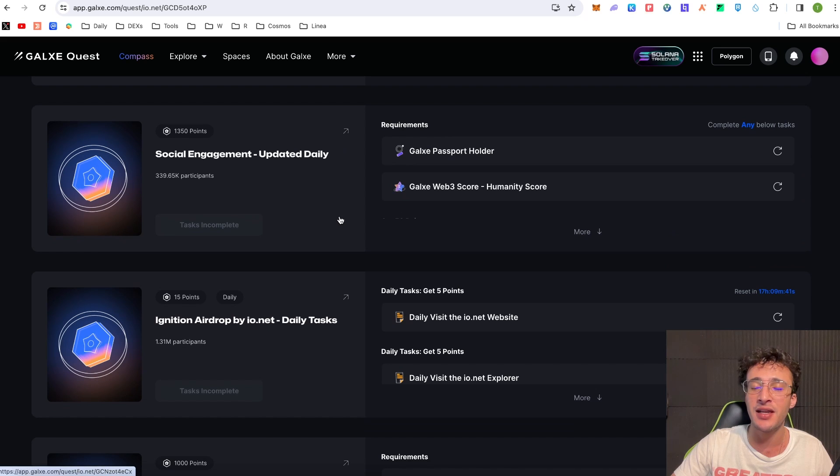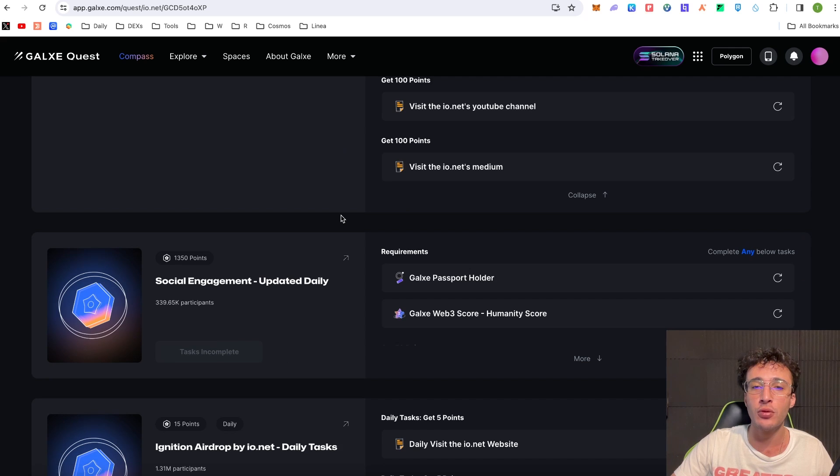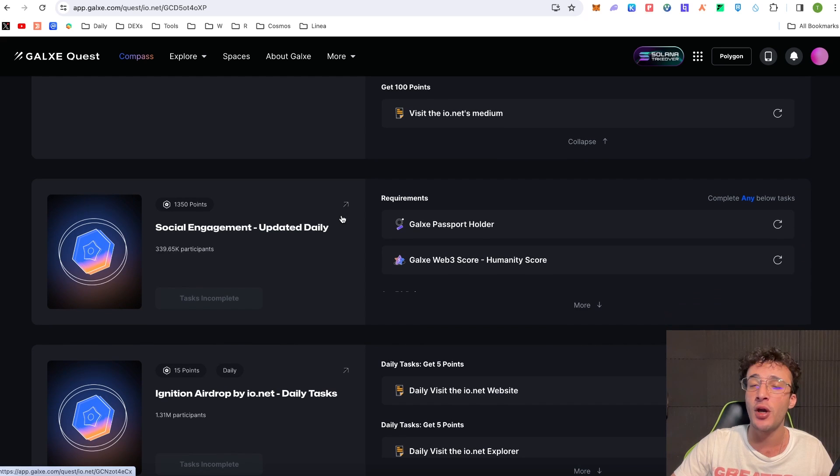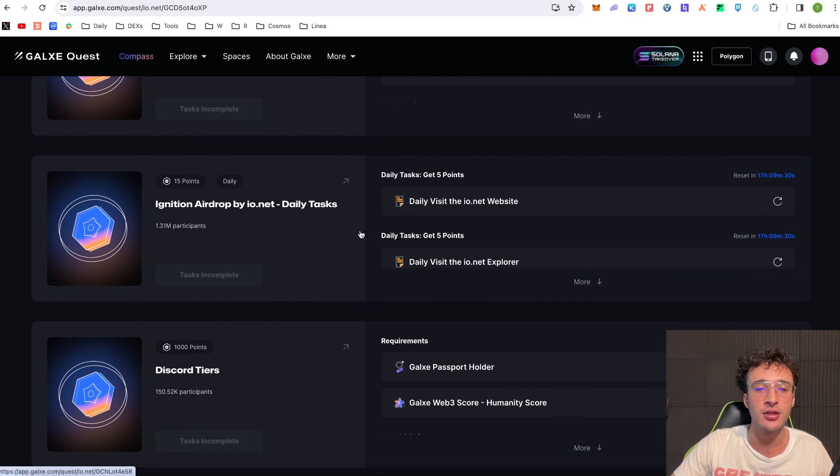So if you want to basically get the biggest airdrop that you possibly can then you're going to need to have a Galaxy Passport and in order to do so I will show you, but first why don't we complete the tasks that don't require a Galaxy Passport.